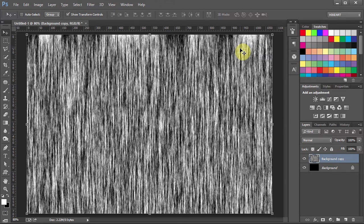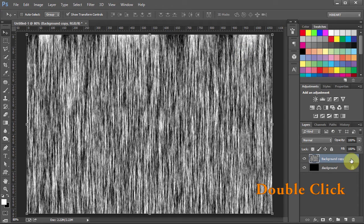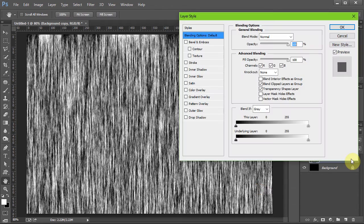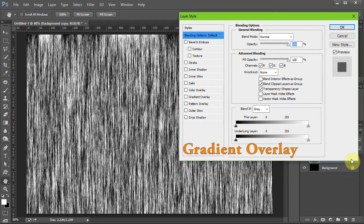Click OK. Now double click on the background copy layer and select Gradient Overlay.